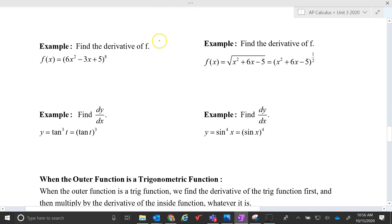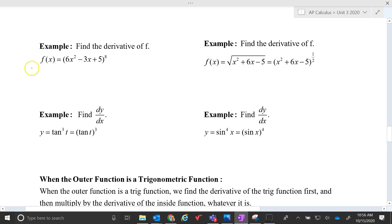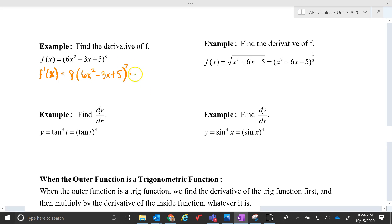Find the derivative of f. We're in October when I'm recording this, so let's go back to that pumpkin orange. f prime of x is going to be 8 times the whole thing — x squared minus 3x plus 5 — raised to the seventh power. But then I need to multiply by the derivative of the inside function, which is 12x minus 3. Typically you might distribute the 8 in, or just leave it on the outside — I'm going to leave that answer there.